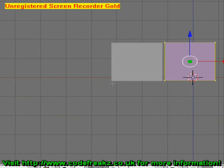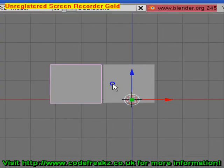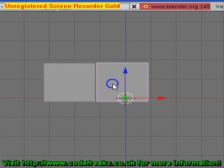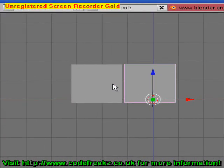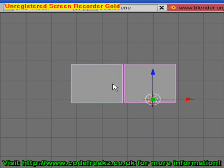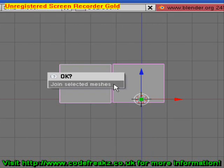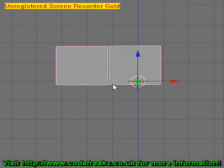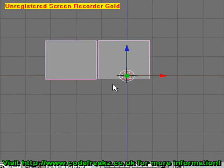Press Tab again. As you can see these are two separate objects, so if you're ever in a situation where you need to edit both objects at the same time, highlight them both by pressing Shift right-click, then press CTRL+J — it says 'Join Selected Meshes' — and you can click that. Now they're one object, so you select and deselect them together.